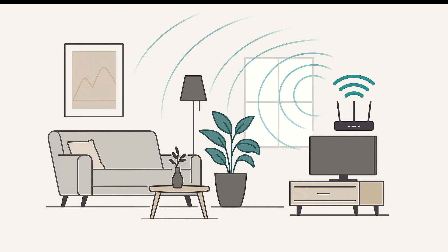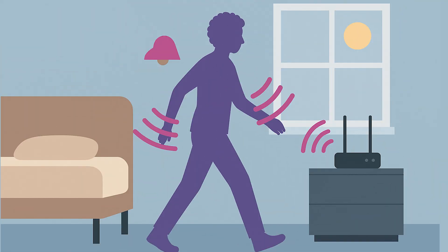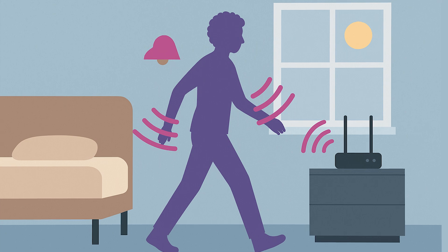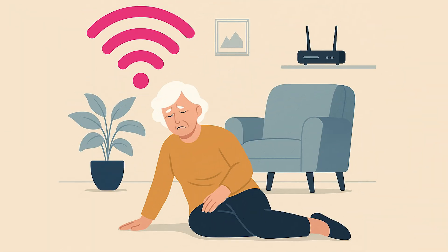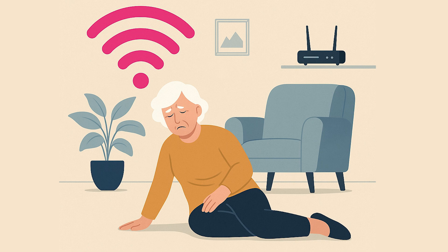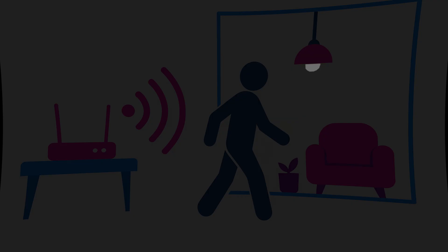Now let's look at how this technology could actually be used. Because this sensing technique doesn't rely on cameras or visible sensors, it opens up some interesting possibilities. Monitoring motion in rooms without a camera, for example, checking if someone is moving around in the morning. Detecting falls or unusual movements in homes for older adults.